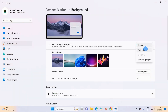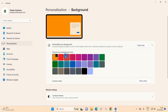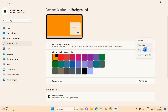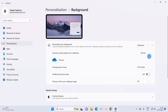Apart from Picture, you can also go for Solid Color, Slideshow, or Windows Spotlight. If you choose Solid Color as your desktop background, the color you have selected here will simply be set as your desktop background.